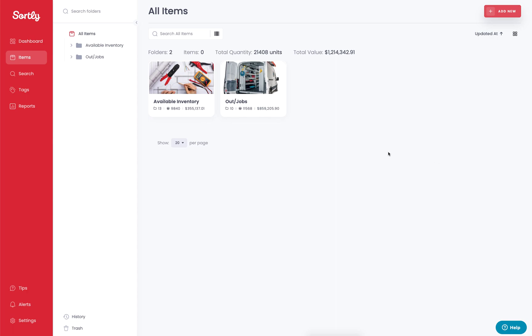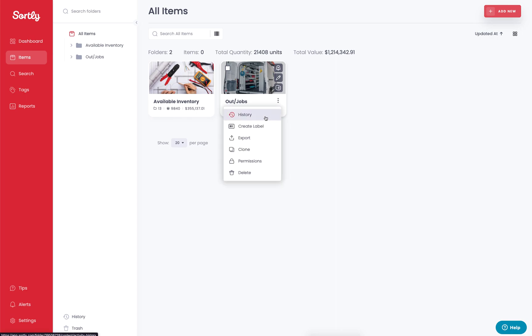There's a couple different ways for you to access the activity history report. If you're on an item or a folder, you can simply hover over that item or folder, click on the three dots, and you're going to see the opportunity to see the activity history.